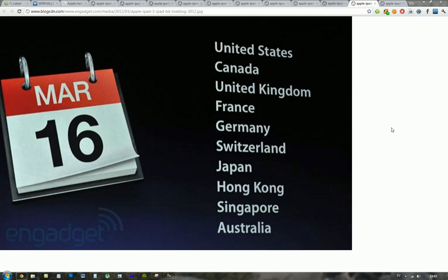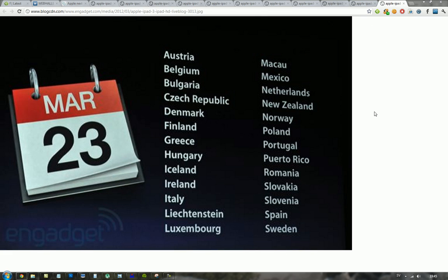And also the launch, March the 16th, that was actually a correct rumor. It's a very big launch here with a ton of countries already. But my country's not, of course. Like a week later on March the 23rd, they're gonna unveil it in a ton of extra countries, so that's kinda sweet.